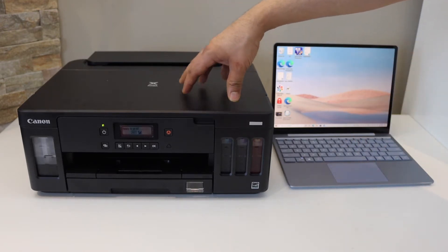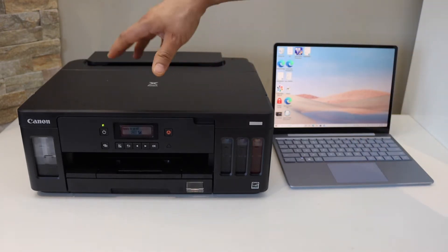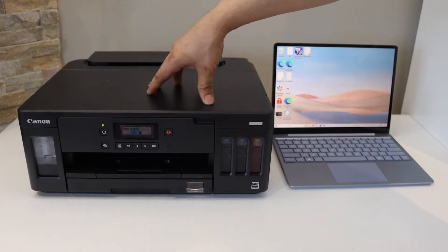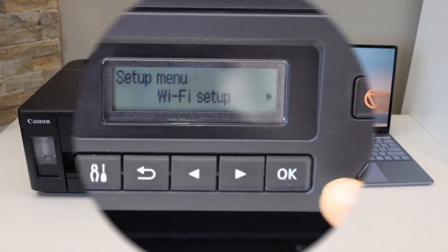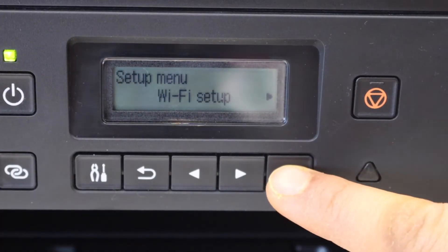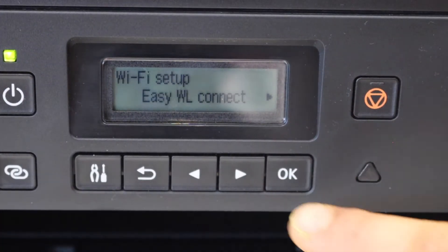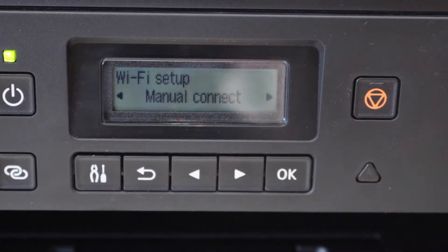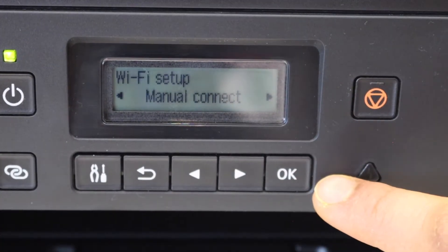Go to the printer panel and do the Wi-Fi setup. Click Wi-Fi setup, scroll ahead, and look for manual connect. Click OK.